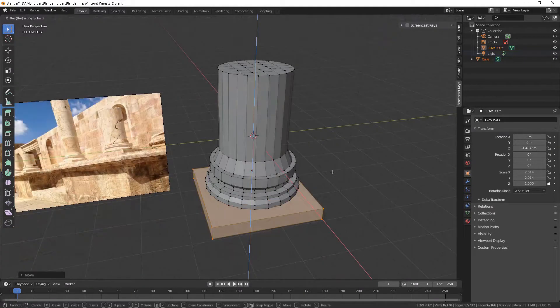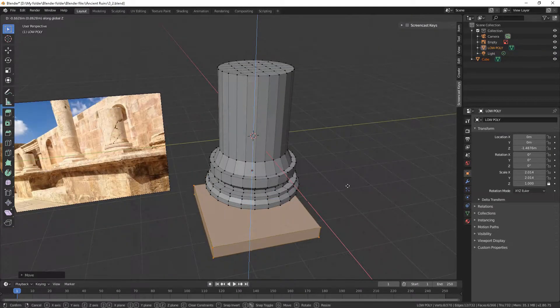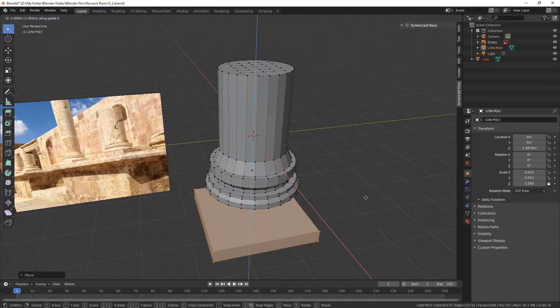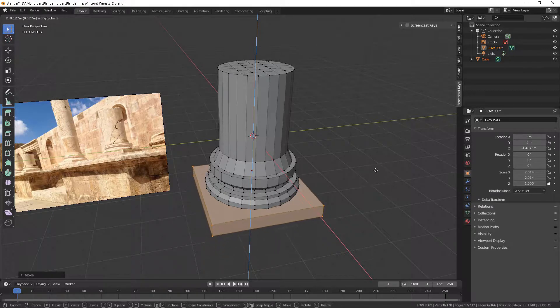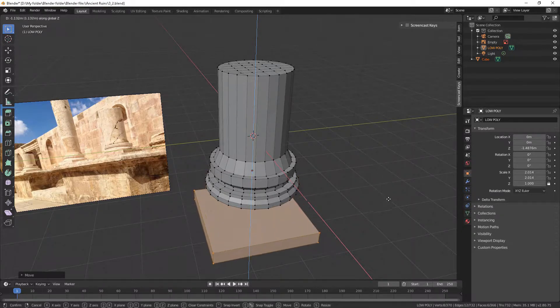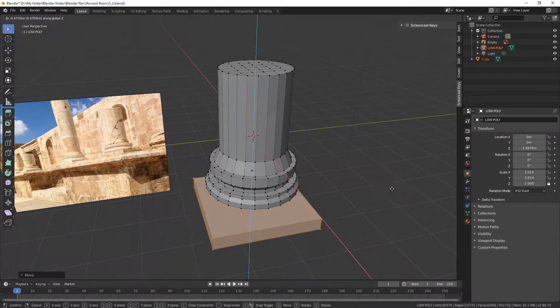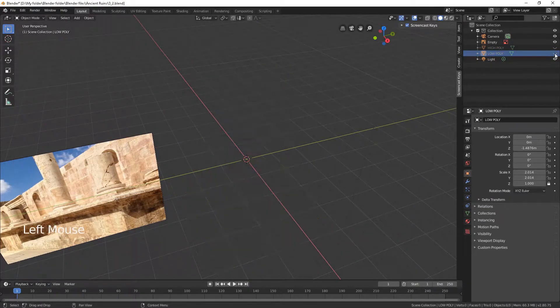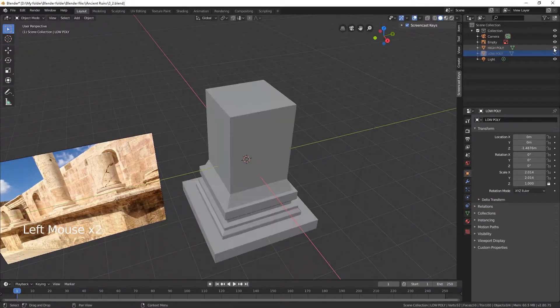You could separate the platform and the pillar, but it wouldn't serve you well if it came to sculpting, texturing, or using it as a game asset. Now hide the low-poly and unhide the high-poly.